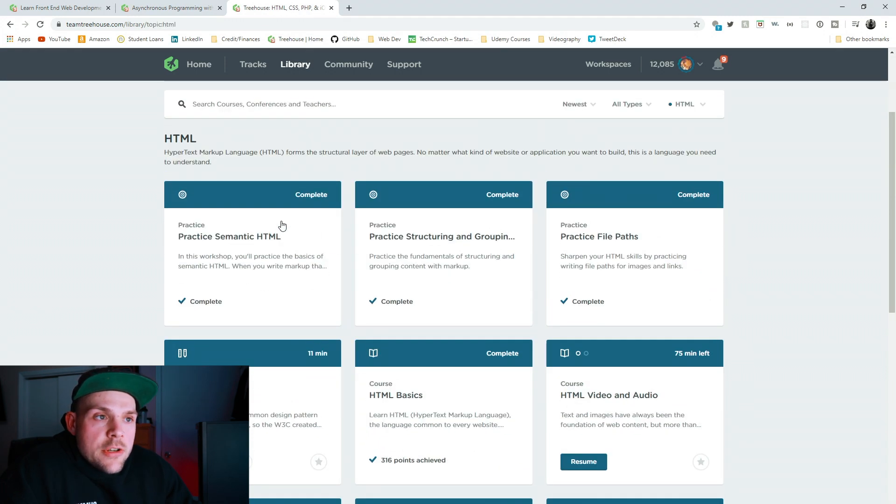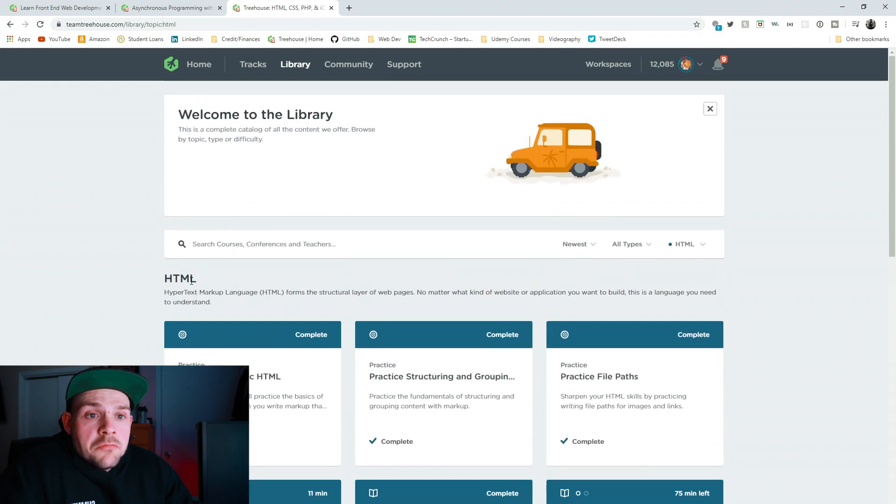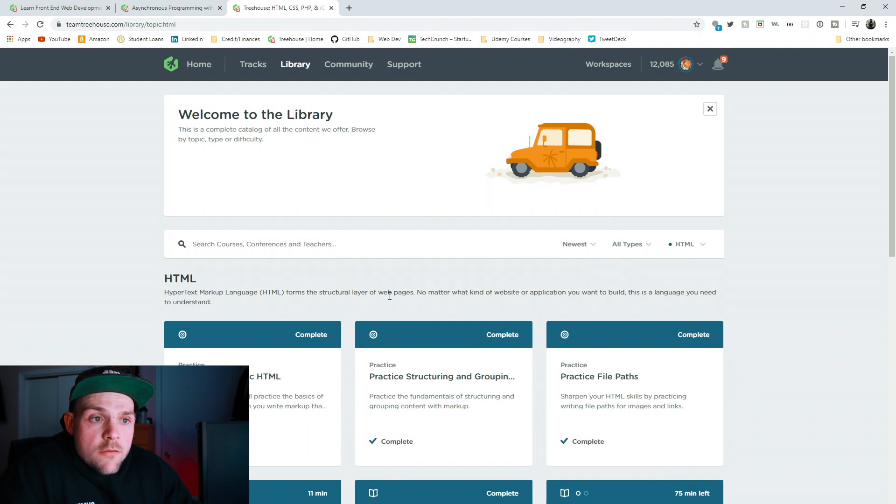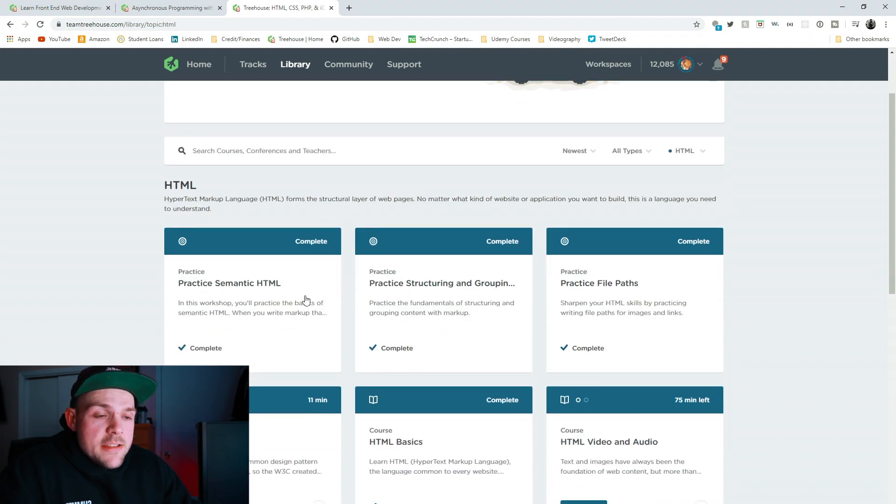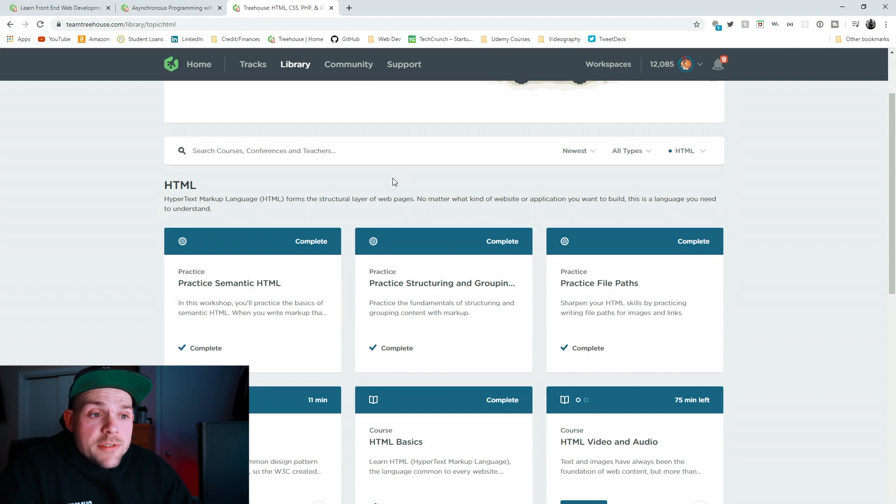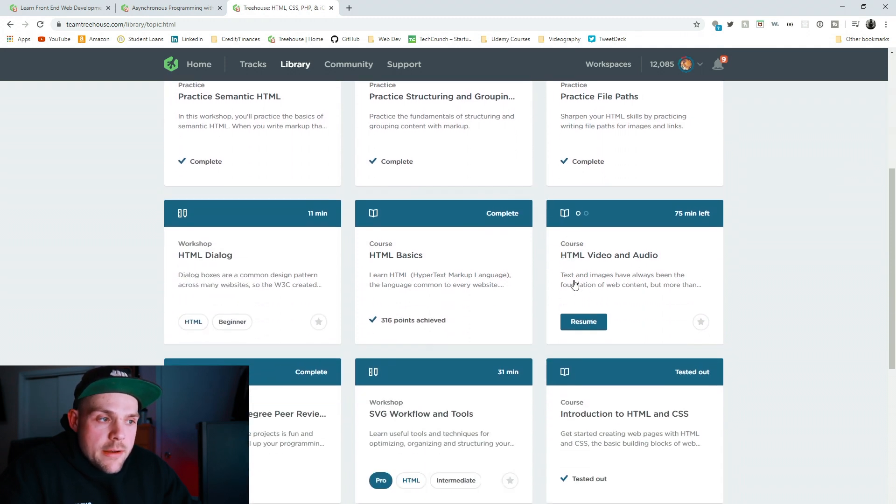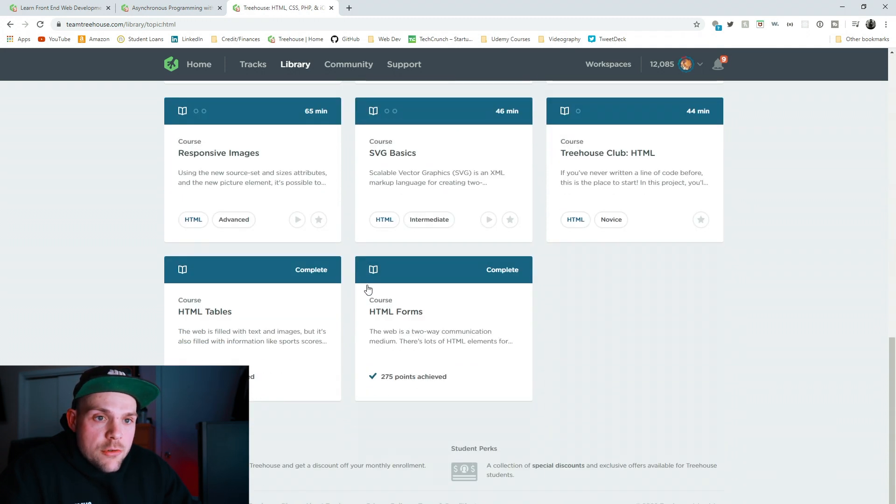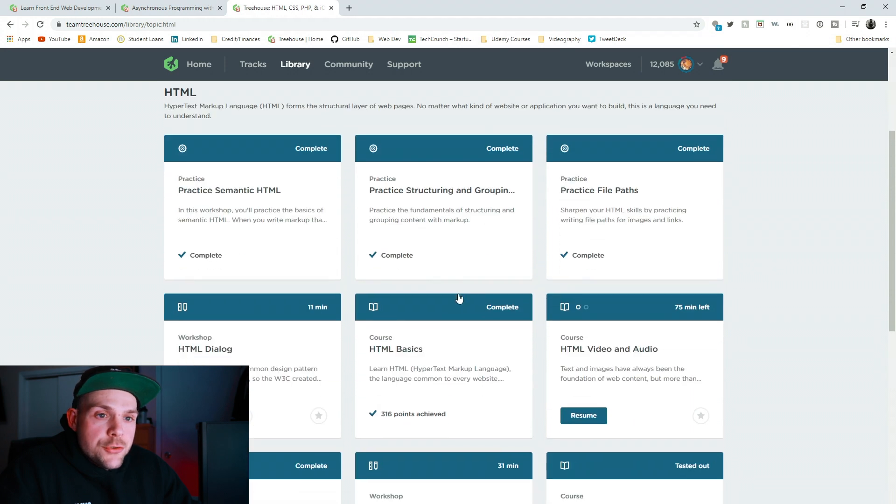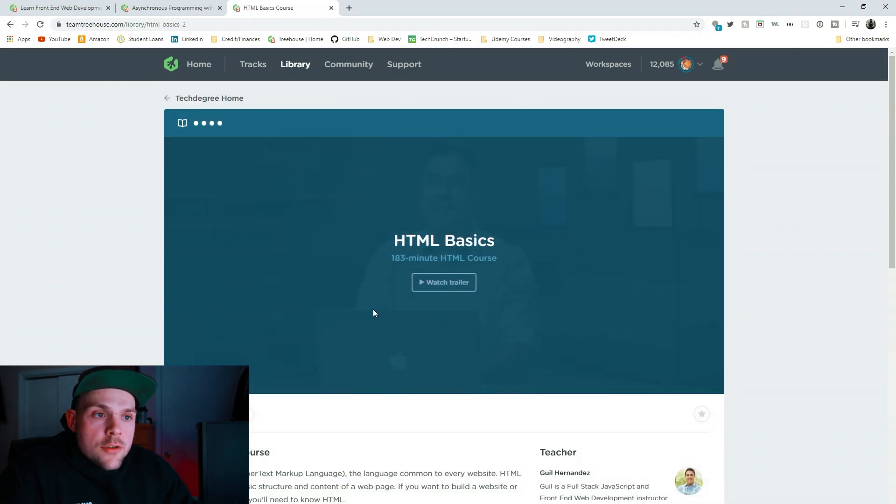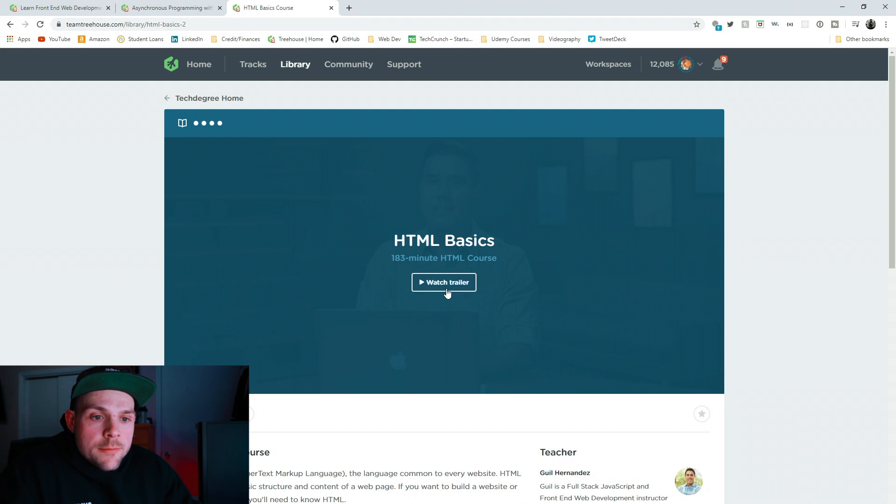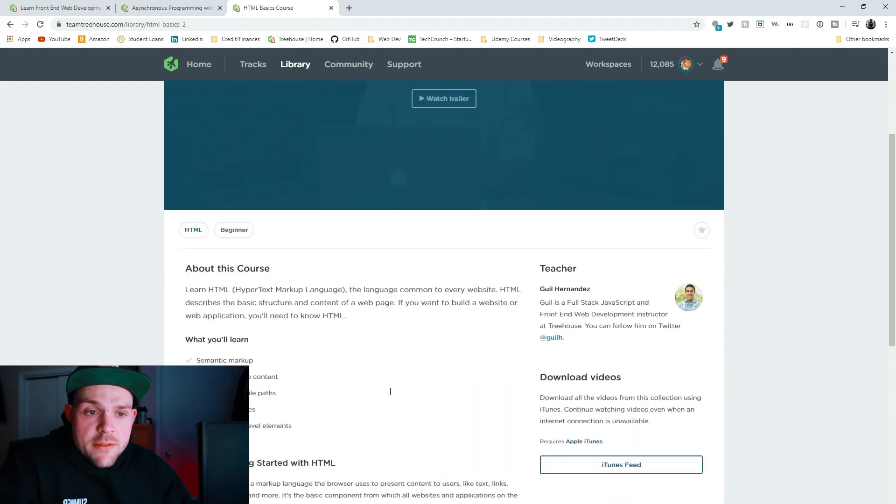So as you can see, I have a lot of these completed, and it literally tells you what HTML is. It's hypertext markup language forms a structural layer of webpages. No matter what kind of website or application you want to build, this is the language you need to understand. You need HTML to build websites. It is the bare bones. It's pretty much how websites years and years ago were created.